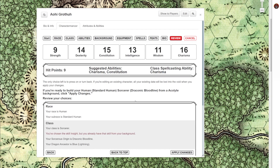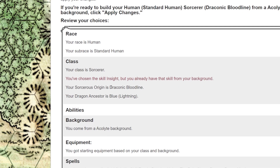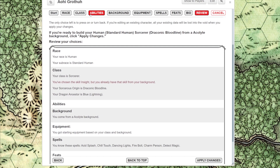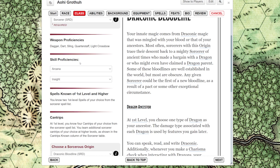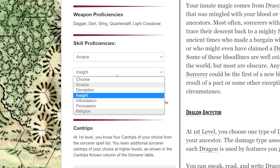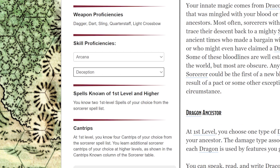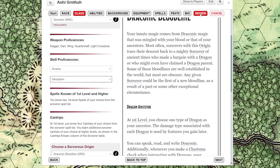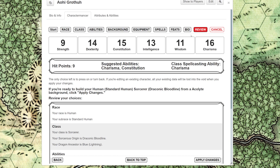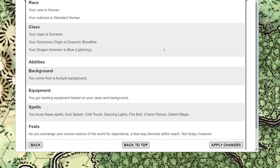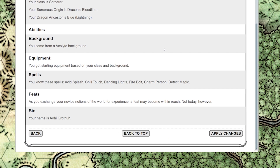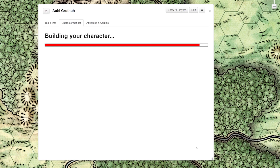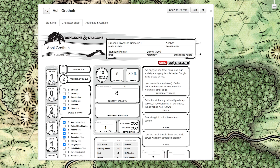After you're done, if you missed anything, the review section will let you know. Some stuff is mandatory, but some stuff is optional, like backstory and bio. After you feel good about all your changes, you're all done — click apply changes. That was easy.